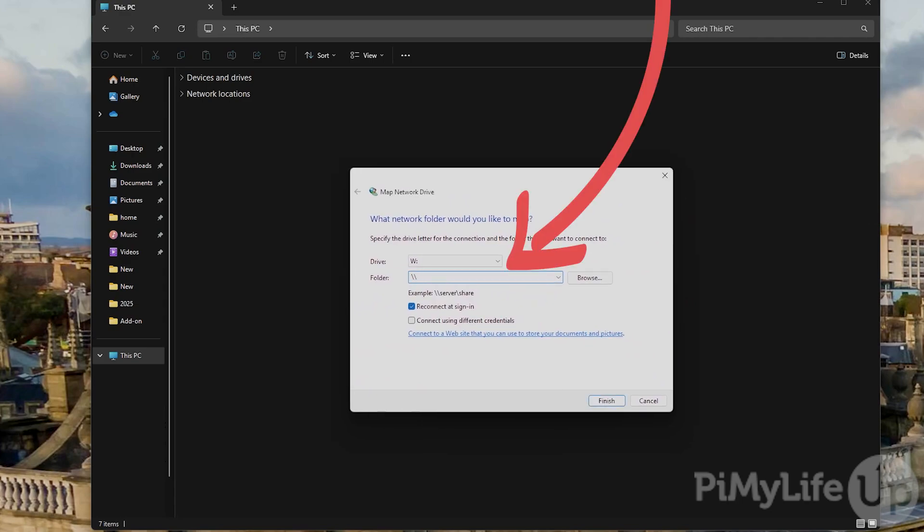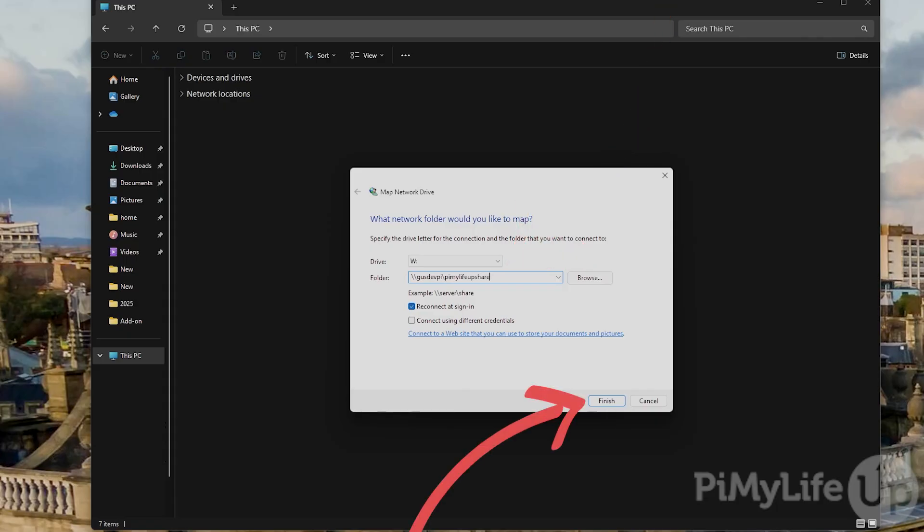In the folder text box enter //the hostname of your Raspberry Pi/PyMyLifeUpShare. If hostname doesn't work you can swap it out for the IP address of your Raspberry Pi. Now click finish.